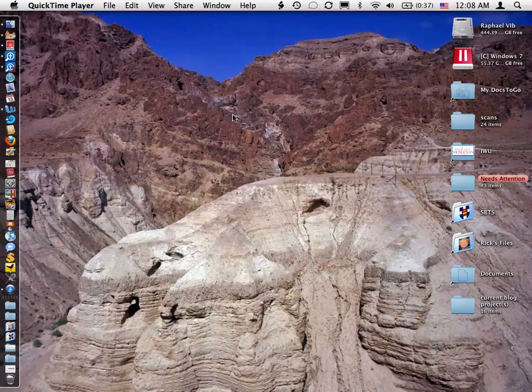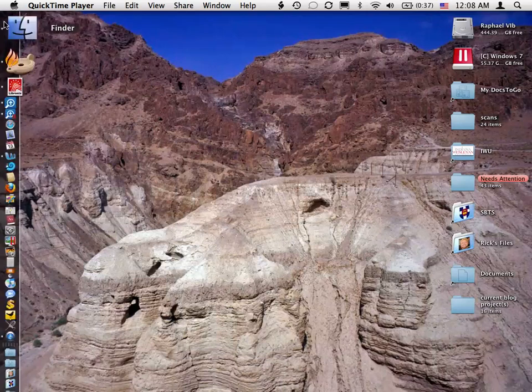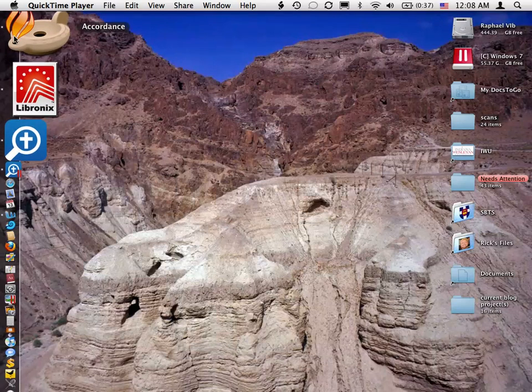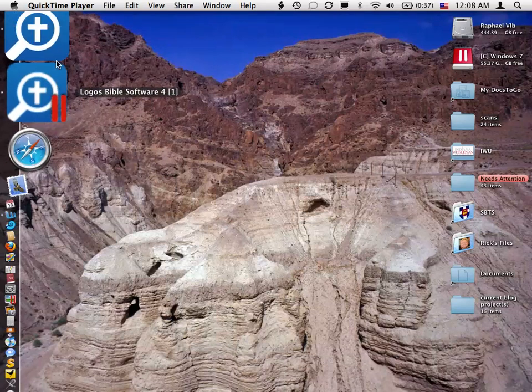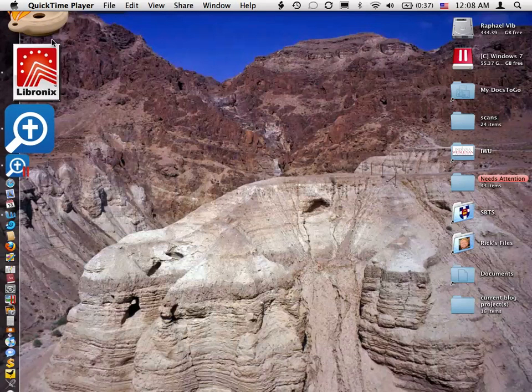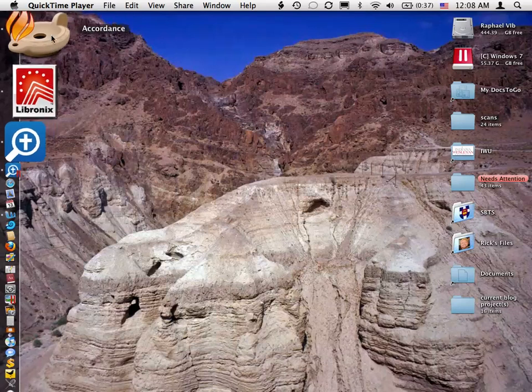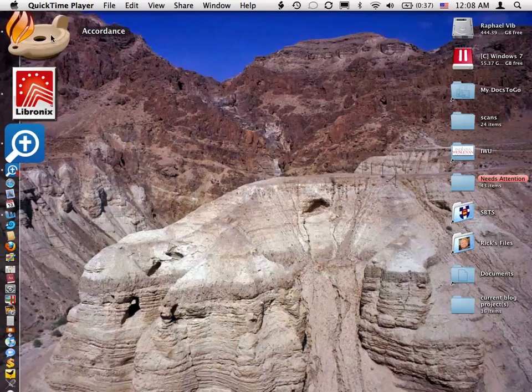And what we're going to focus on in this comparison is the bibliographic citations, because that's what's new in Accordance, something that Logos has had for a while.